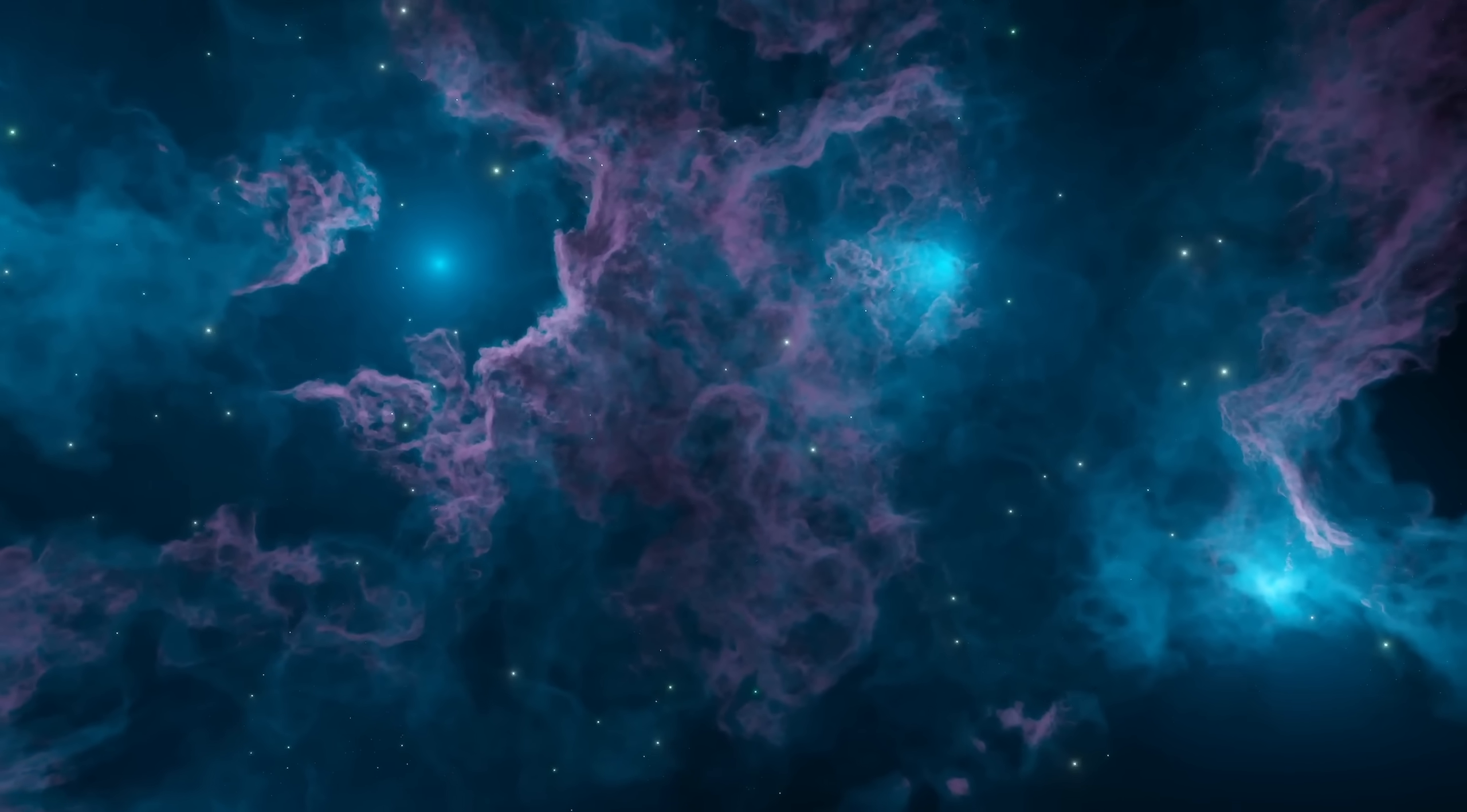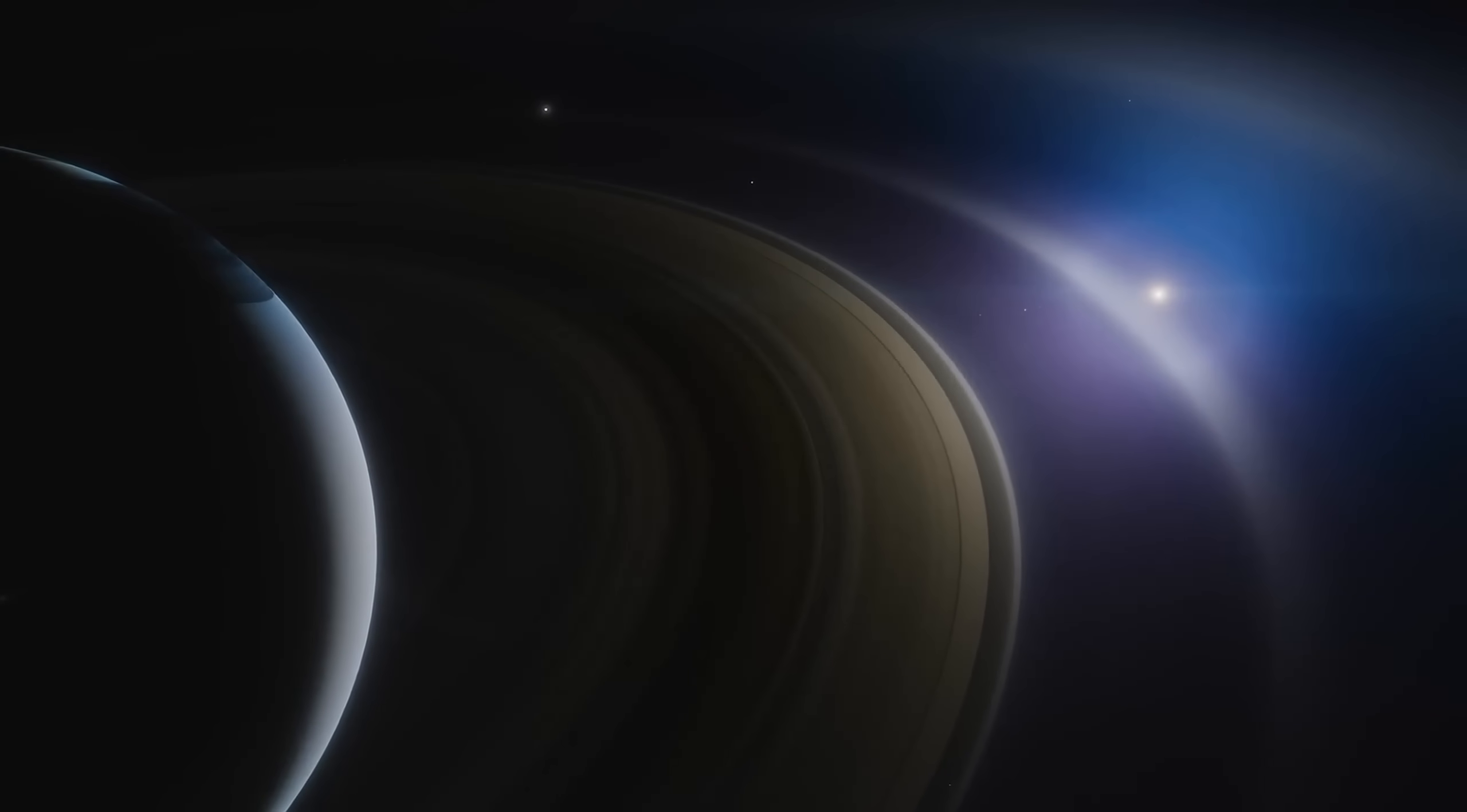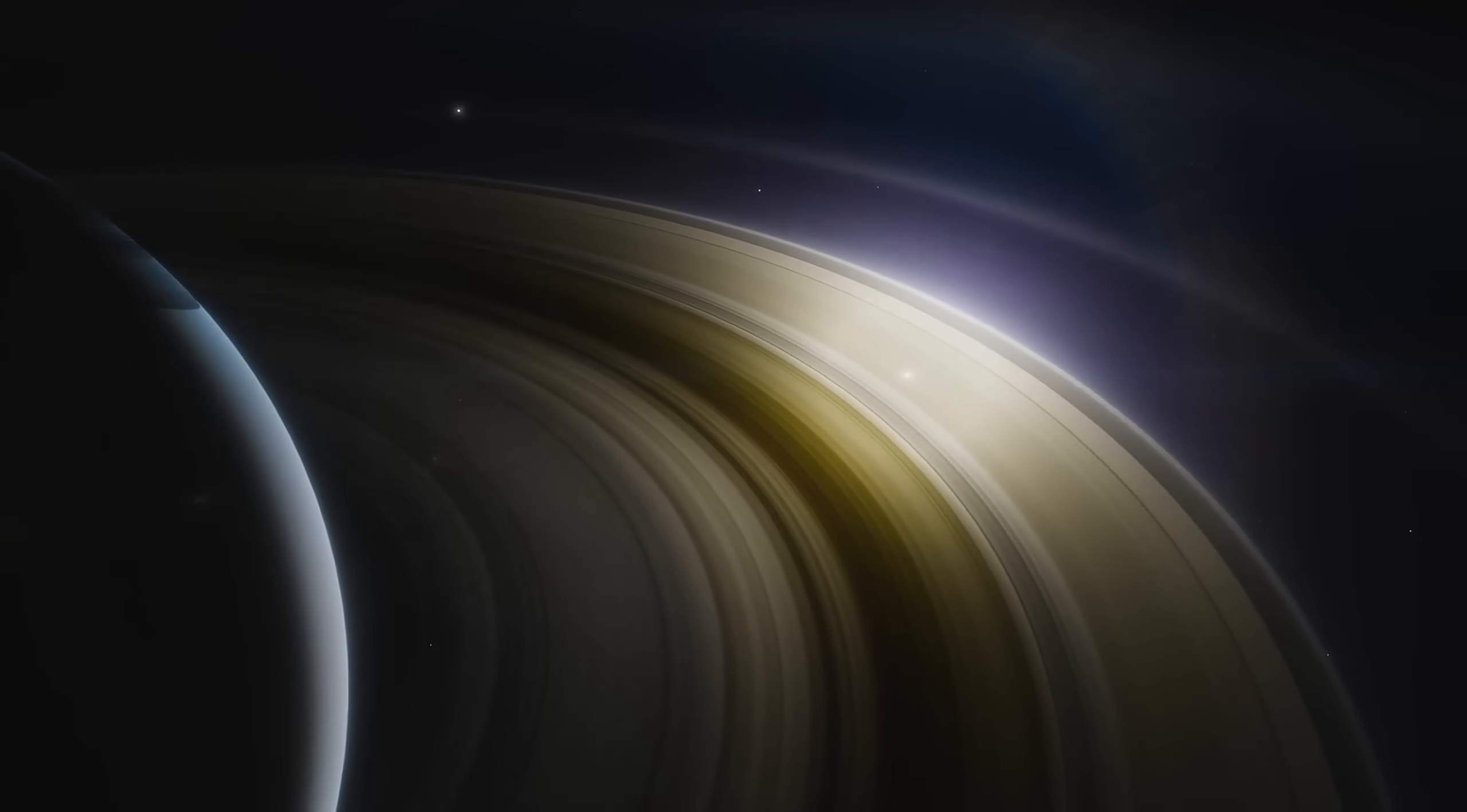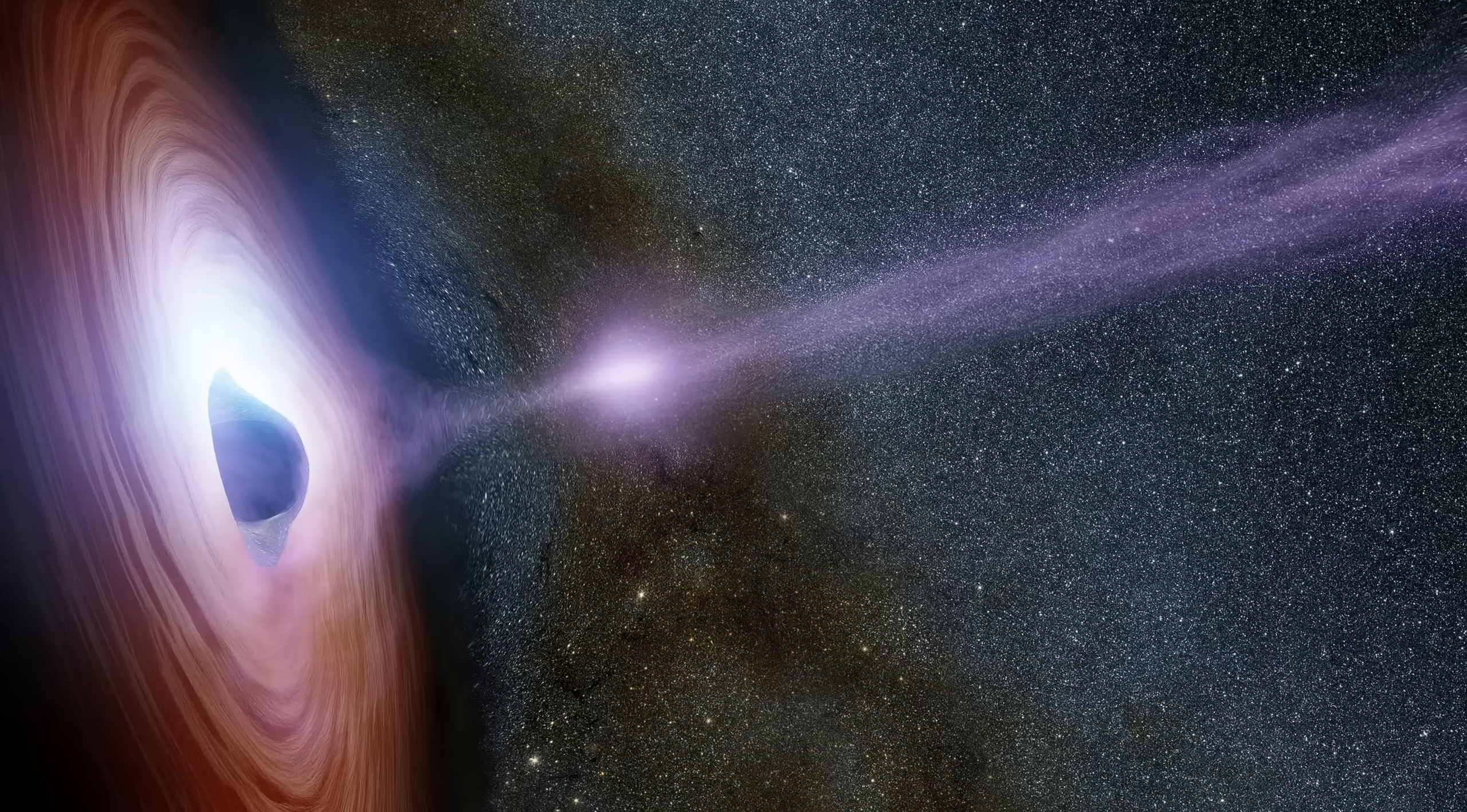Some scientists suggest Phoenix A was born from a direct collapse. Not from a single star, but from an entire cloud of primordial gas. A million suns worth of material collapsing in one impossible motion. Others imagine it grew from a chain of galactic mergers, each bringing its own central black hole, fusing one into another until a single titan remained.